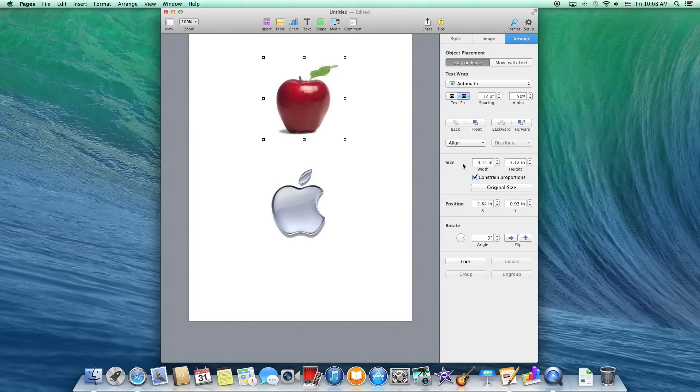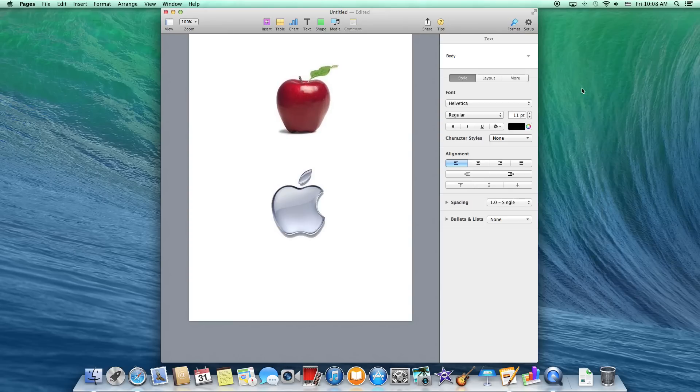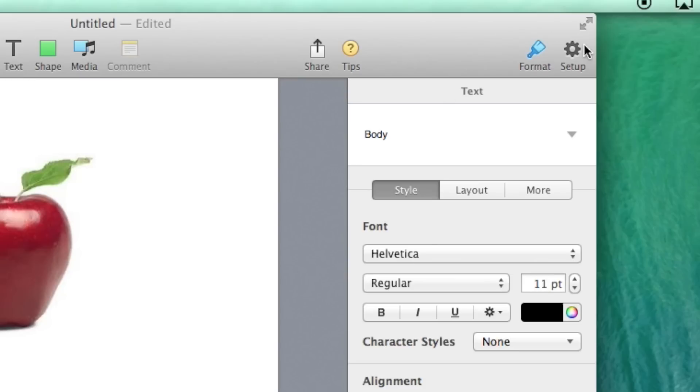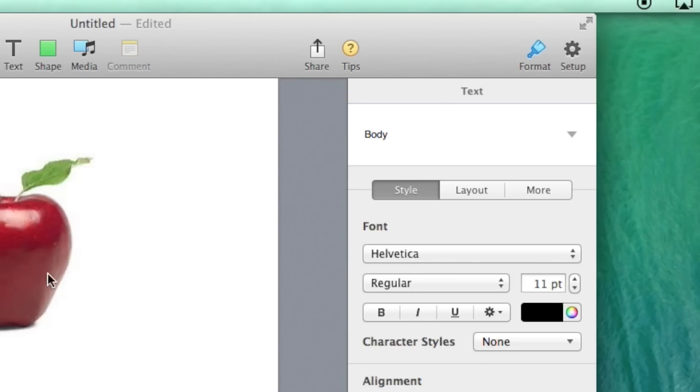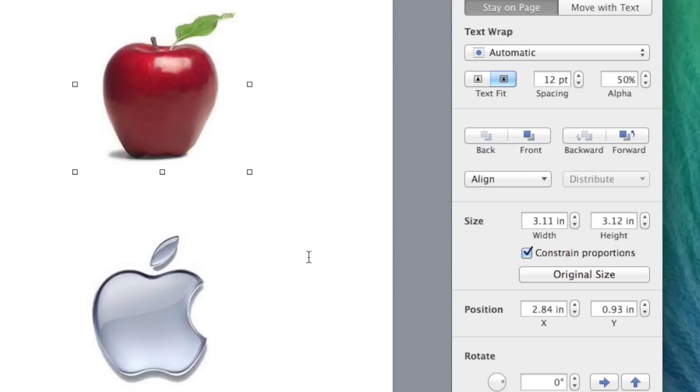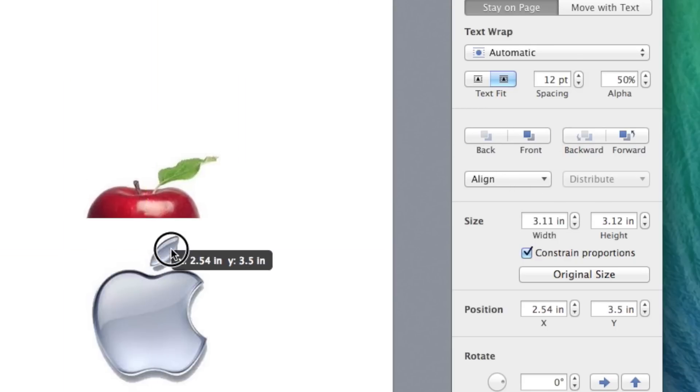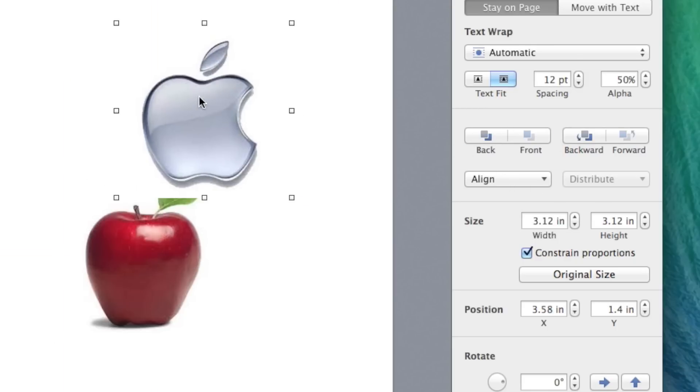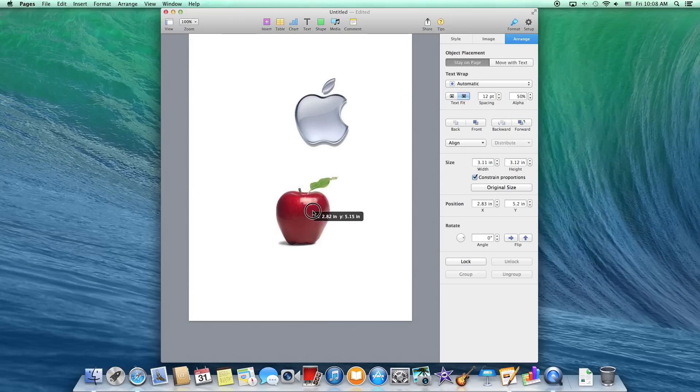So now with the new one, as you can see, you've got the format button up here. And when I click on the image, I can change it from front to background. So that is the new Pages and how to edit your background images on the new one.